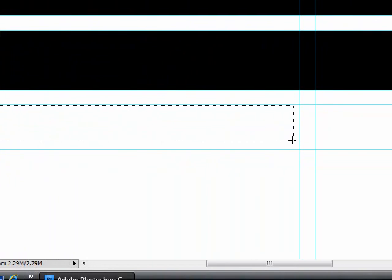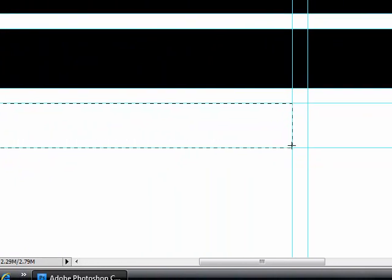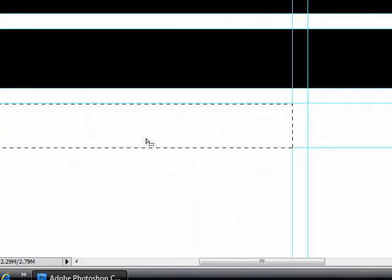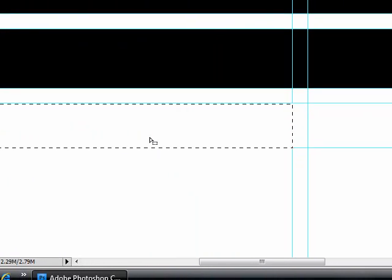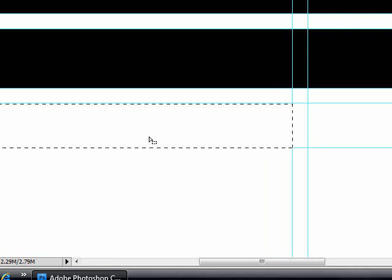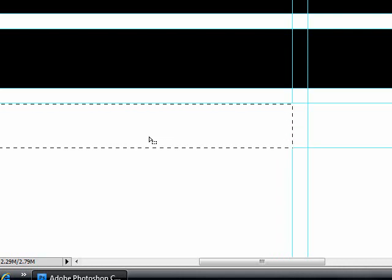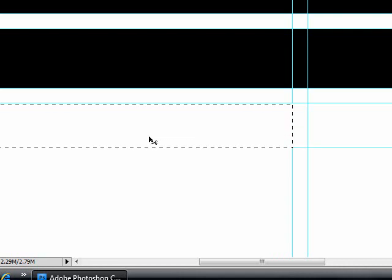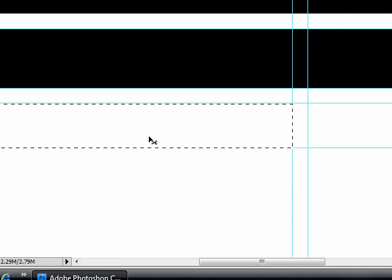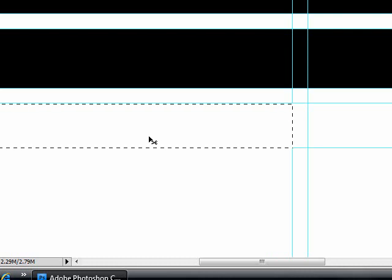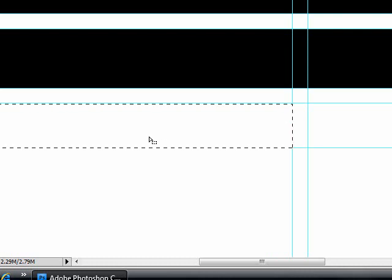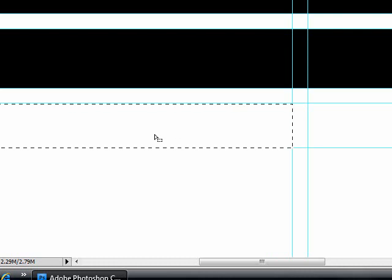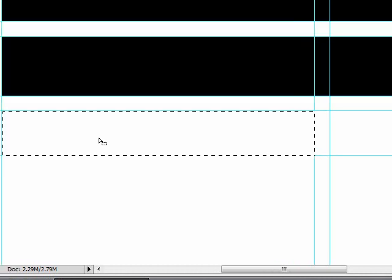And then again, I zoomed in to the document. To zoom in to the document, just press the Ctrl key and hold it down and press the plus key on your keyboard. Plus or minus key on your keyboard.